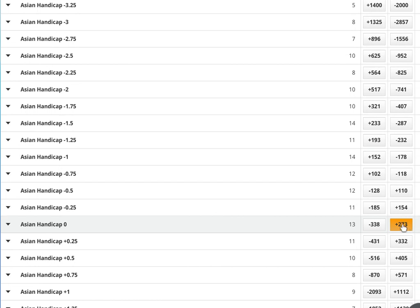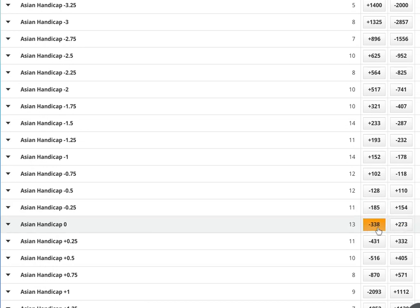If the away side wins, we win plus 273. If the match ends in a draw, it's a push. So we eliminate one side via line movement, play the draw no bet. We're protected with the draw as a push. Away side wins, we win.